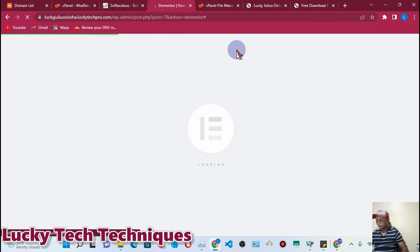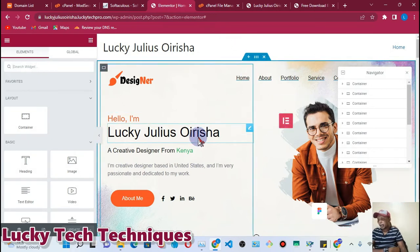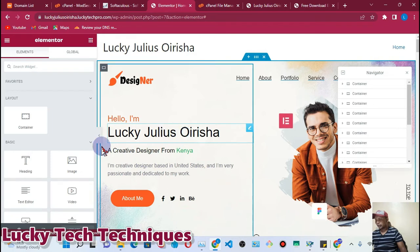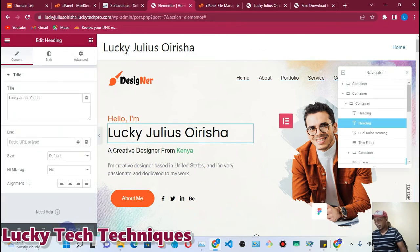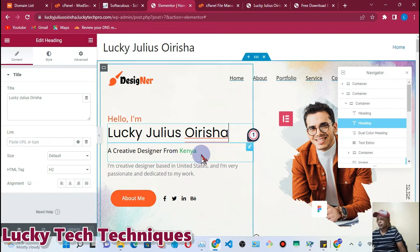Let's wait for the page to reload. Now the page has loaded. You'll notice this button here has not turned green because we haven't made any changes to the website yet. But once we make even a small change, this button will turn green to let you know that there are unsaved changes and you need to update.